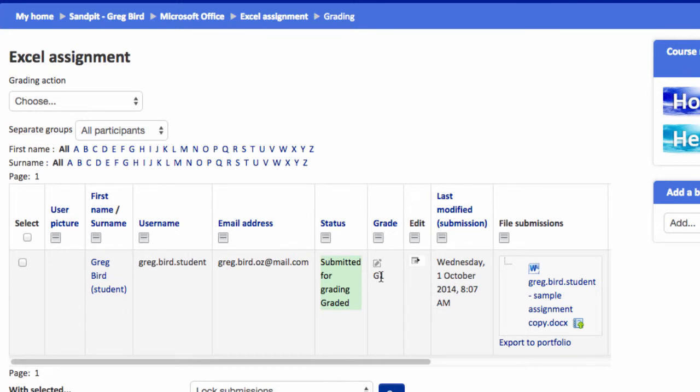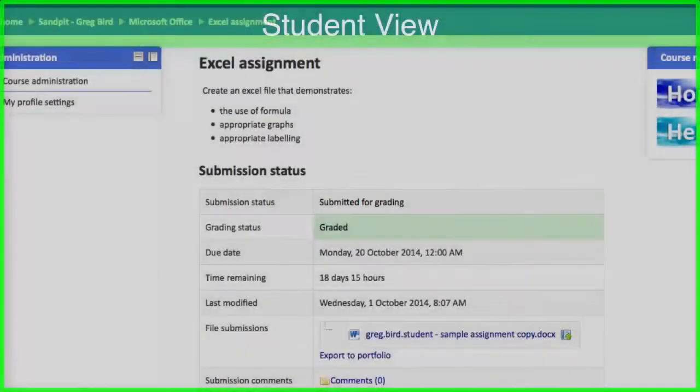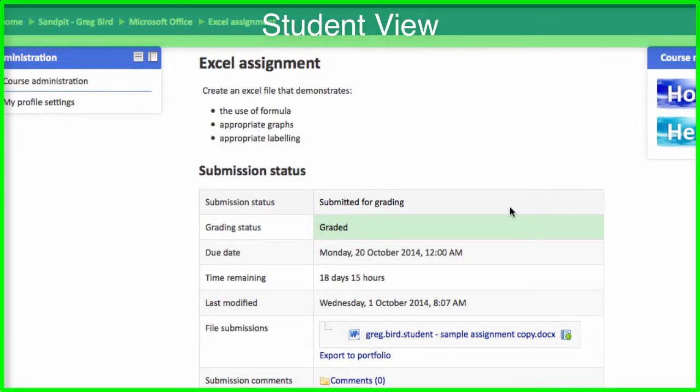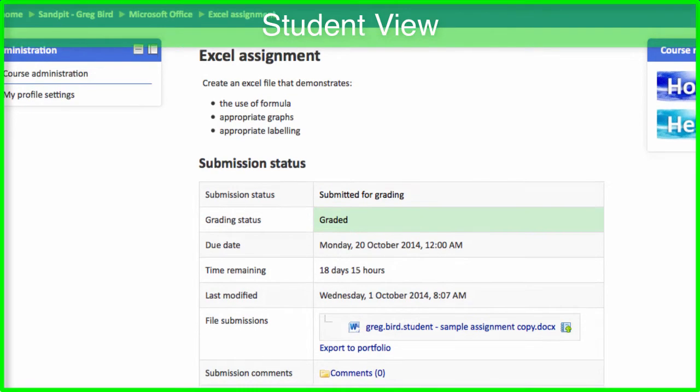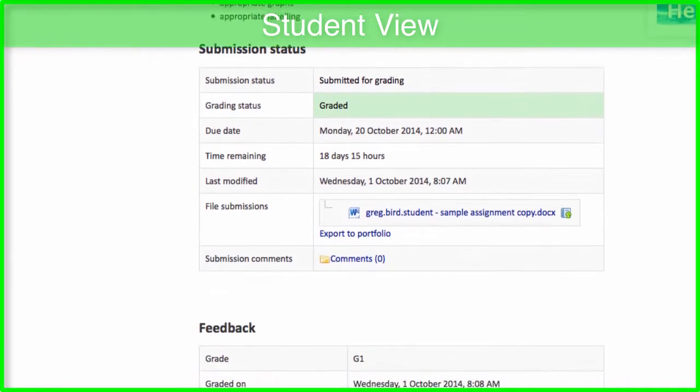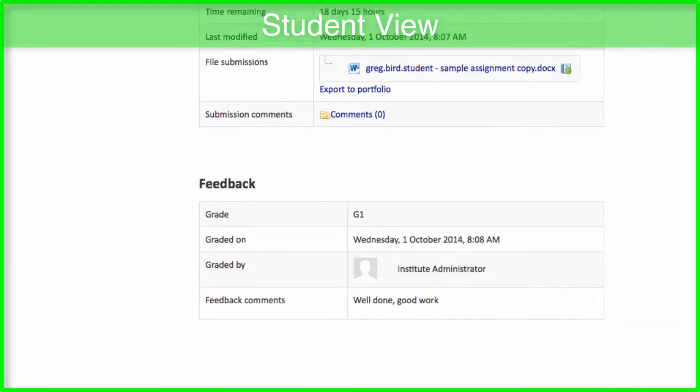I'm going to toggle one last time to the student view to see what that looks like for our students. So now when the student comes in, they can see that it's graded and it's highlighted in green. And as the student scrolls down, they can see the grade that they've been given, by who, and the feedback that you provided them.